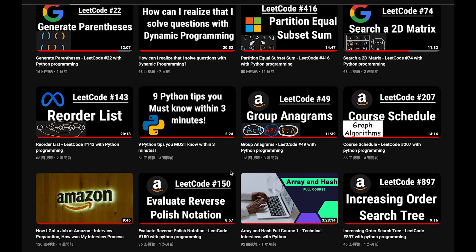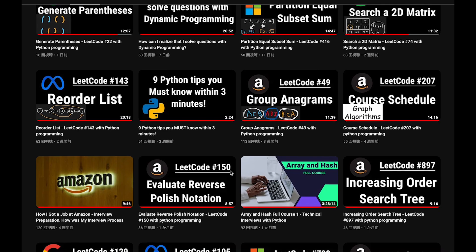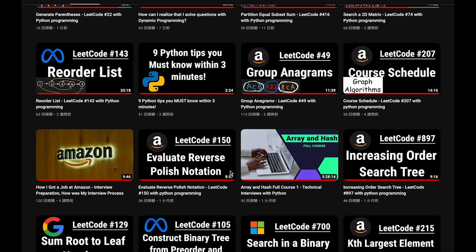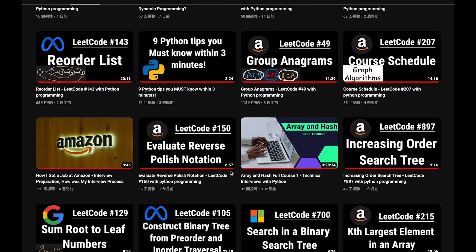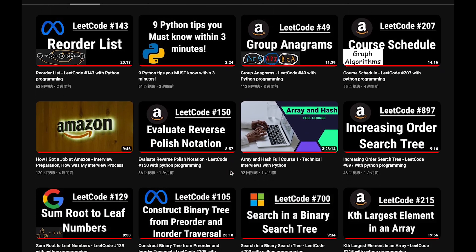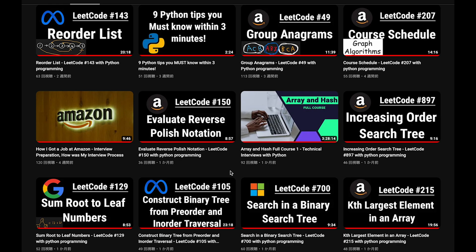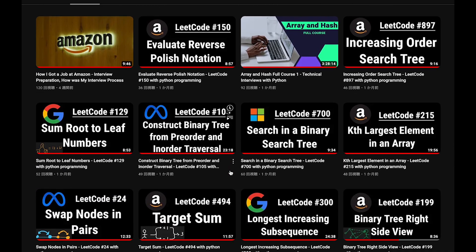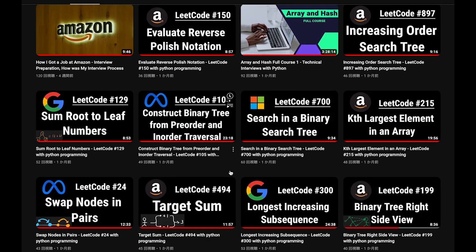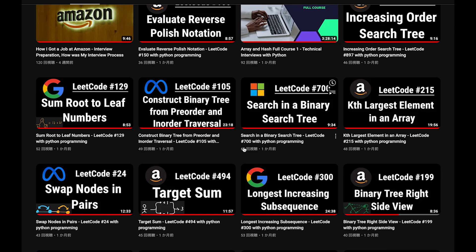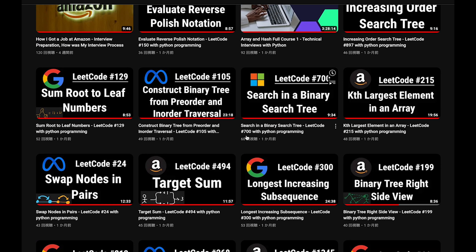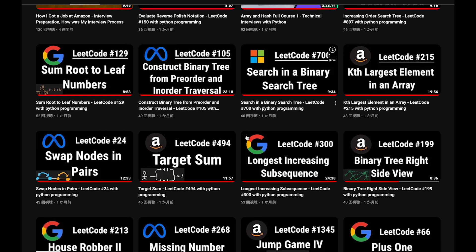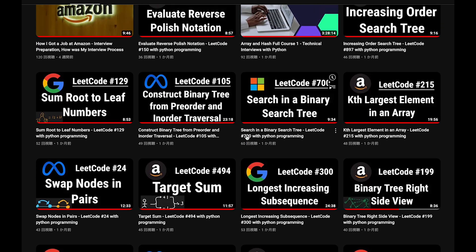Before I start my explanation, let me introduce my channel. I create a lot of videos to prepare for technical interviews — I explain all details of every question, and you can get the code from GitHub for free. Please subscribe to my channel, hit the like button, or leave a comment. Thank you for your support.